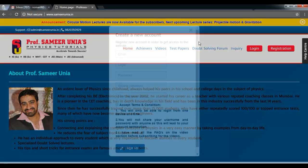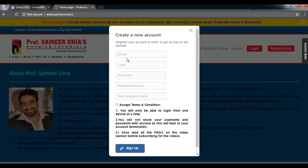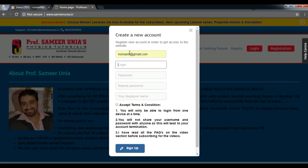Click on the registration button because you need to create a new account. You will be prompted to put in your email address, your password and your login name. So fill in the required details.